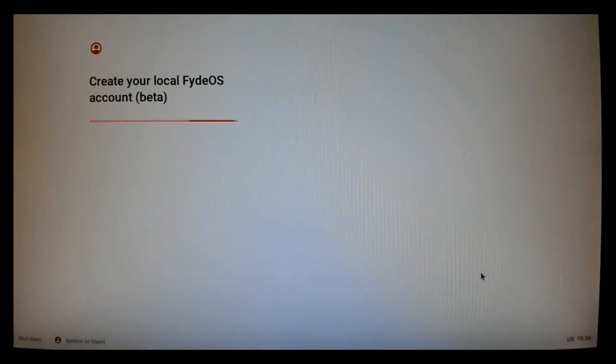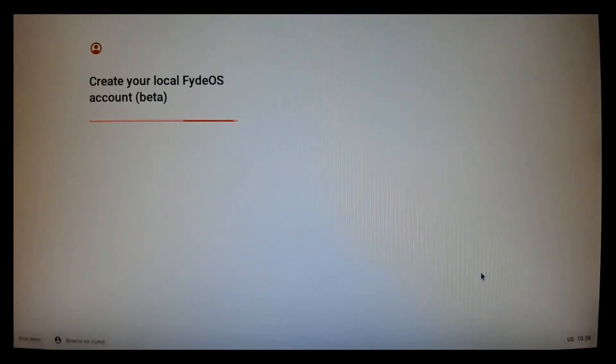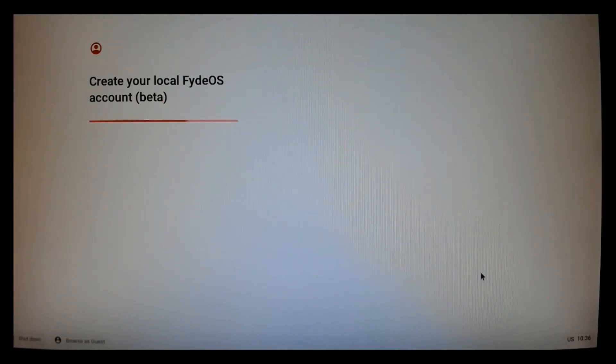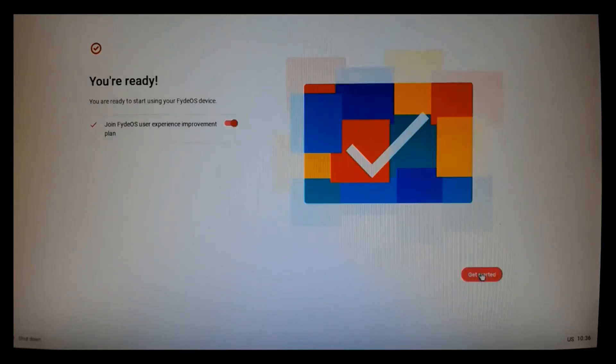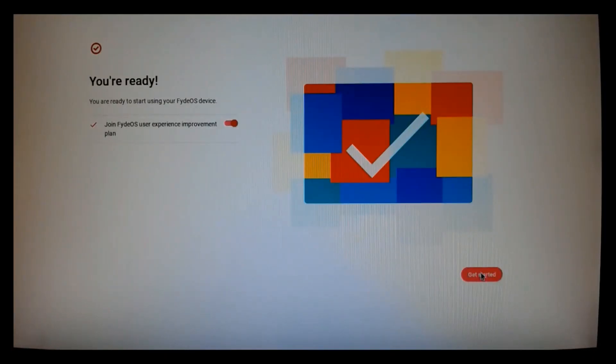And it's now creating the account, the local account. Click the Get Started button.